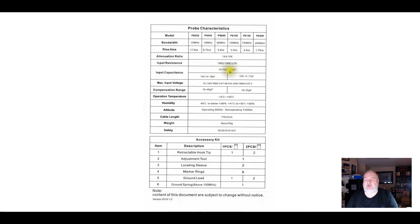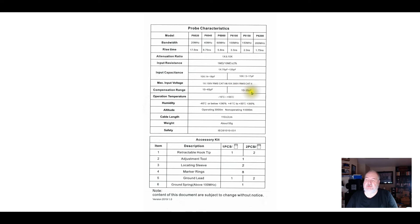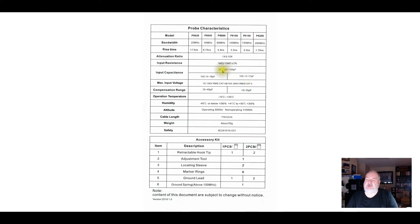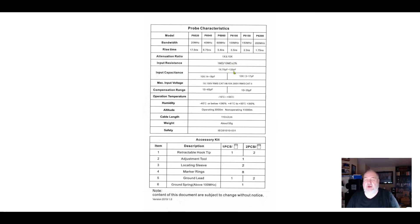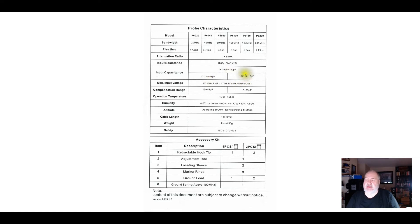The input capacitance of the probe itself in 1x is going to be 70 to 120 picofarads. That's a somewhat large load. For the 6100 at 10x, that drops down to 13 to 17 picofarads. So at 1x, we've got a large load here, 70 to 120 picofarads. That's essentially putting a capacitor in parallel across the signal you're trying to measure, capacitor from that signal to ground. At 10x, that capacitance is much lower.